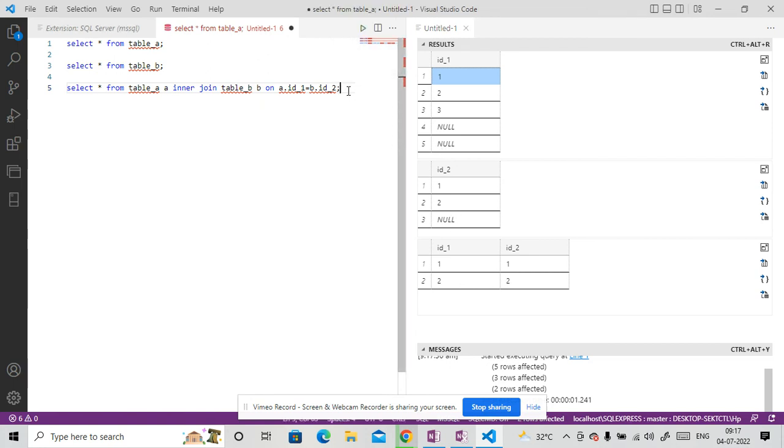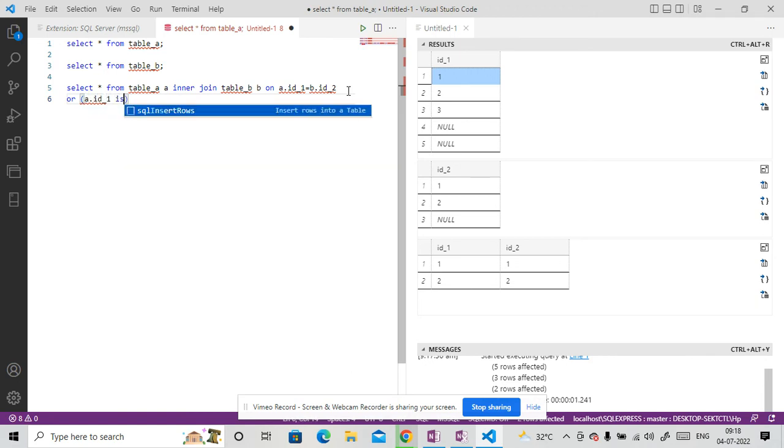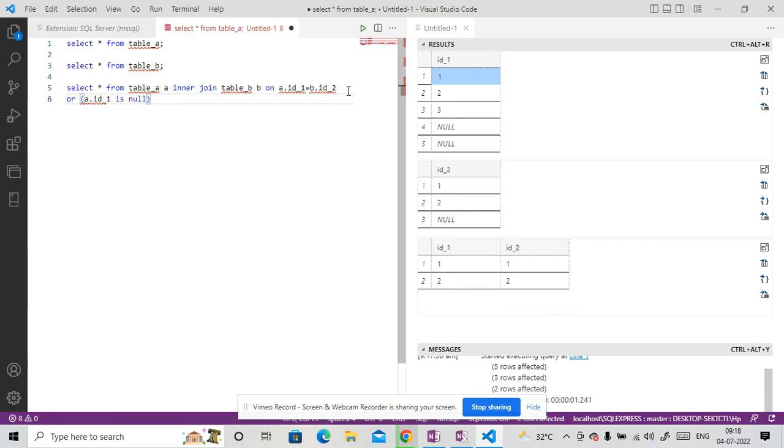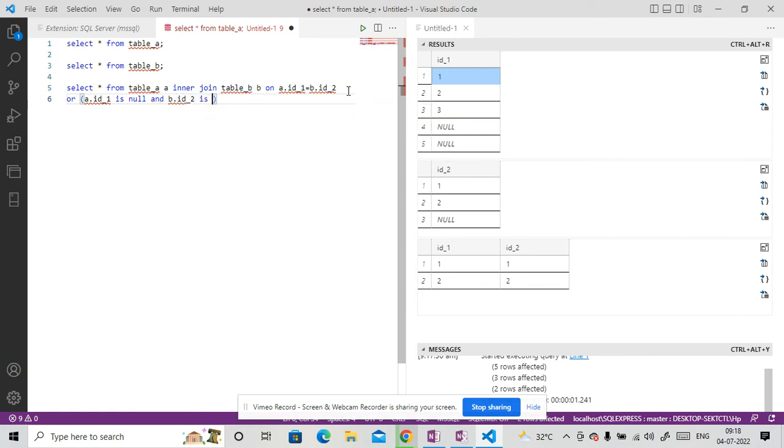So what we can do, we can write here or. Then what we can do, we can do A dot ID underscore 1 is null. And B dot ID underscore, B dot ID underscore 2 is null.